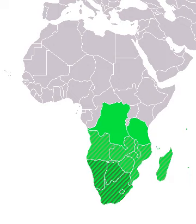It consists of countries such as Angola, Botswana, Lesotho, Malawi, Mozambique, Namibia, South Africa, Swaziland, Zambia, and Zimbabwe.